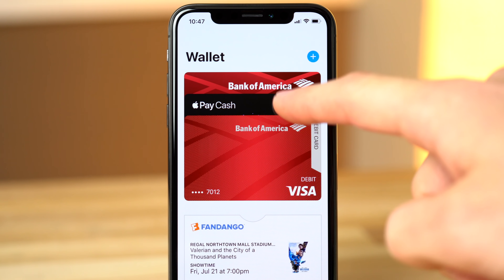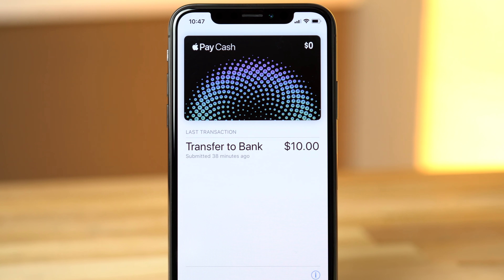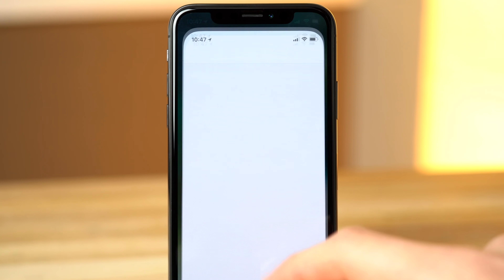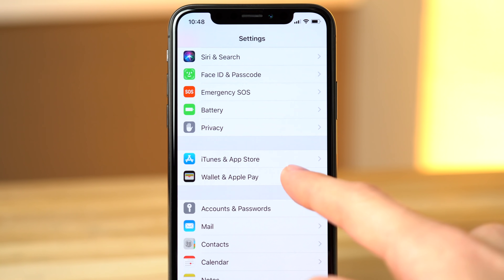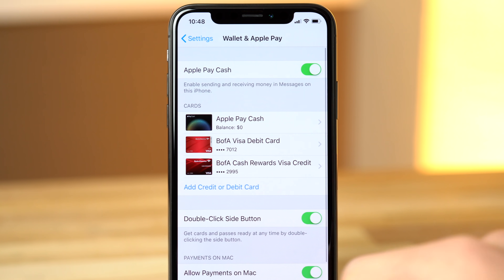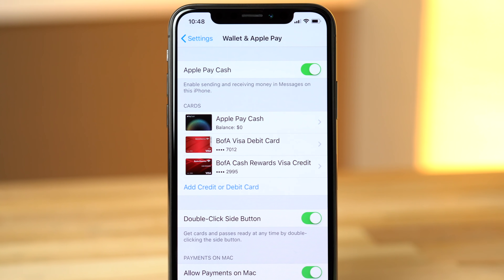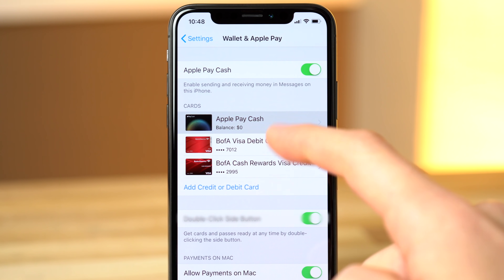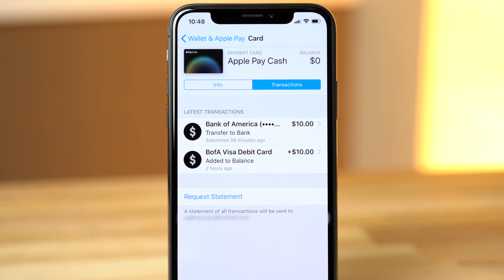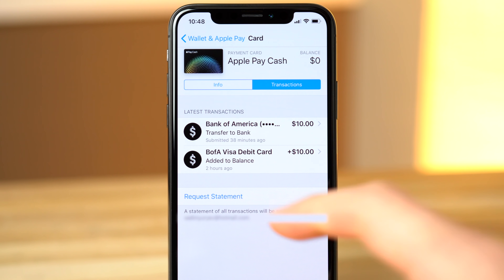Now let's add some cash. If you tap on the card, you'll only get some general information like the last transaction, so you'll have to go into Settings and then Wallet and Apple Pay. From here, you can enable and disable Apple Pay Cash. Let's tap into the Cash Card. Here we can see our latest transactions, and we can also request a statement.